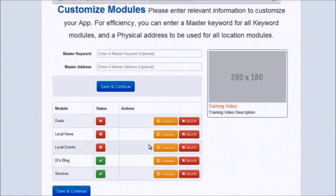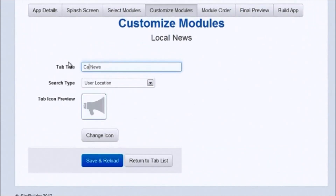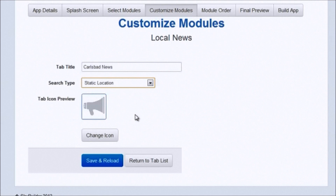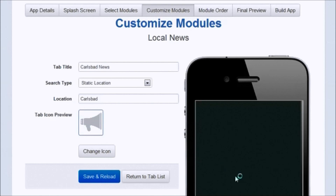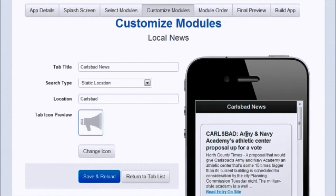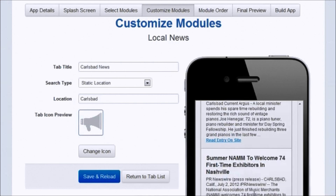Now local news — that's always a really cool thing to do. Tab title: let's say 'Carlsbad News.' You can actually set it to be geo-targeted to the user's location or specific to his particular area. Since Dr. Bell is based in Carlsbad, he probably wants people to see Carlsbad news, so let's type in the location there — Carlsbad. Click save and reload. There you go — all local news based on Carlsbad. Very cool stuff.